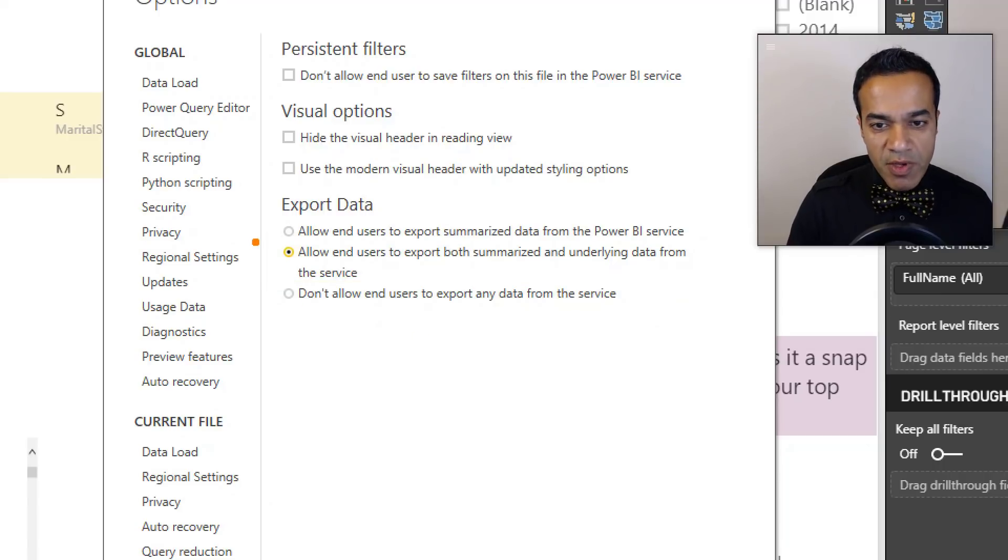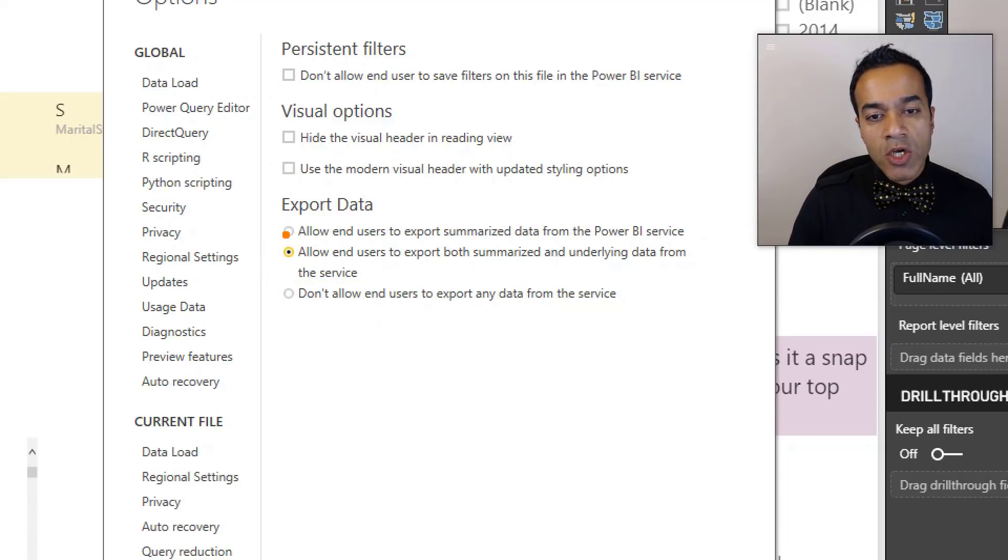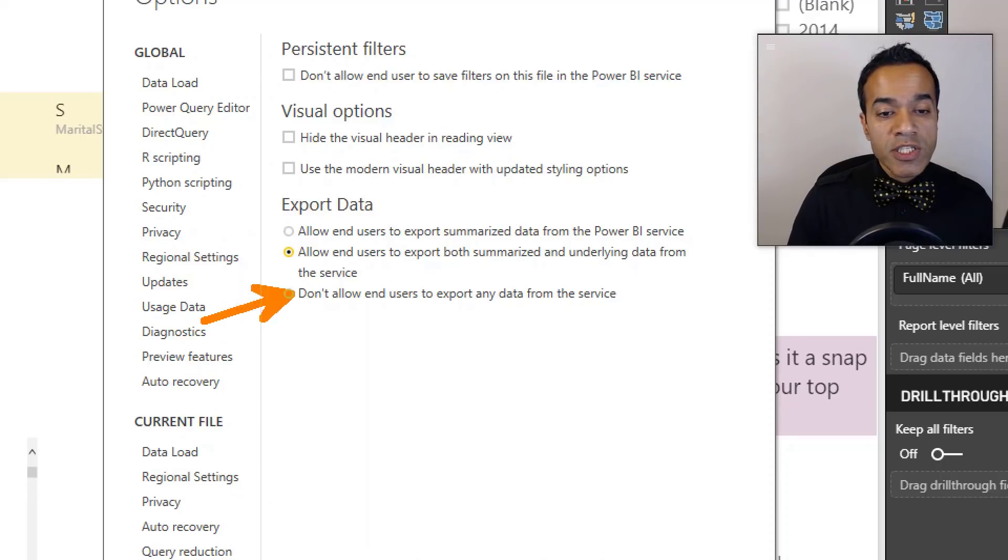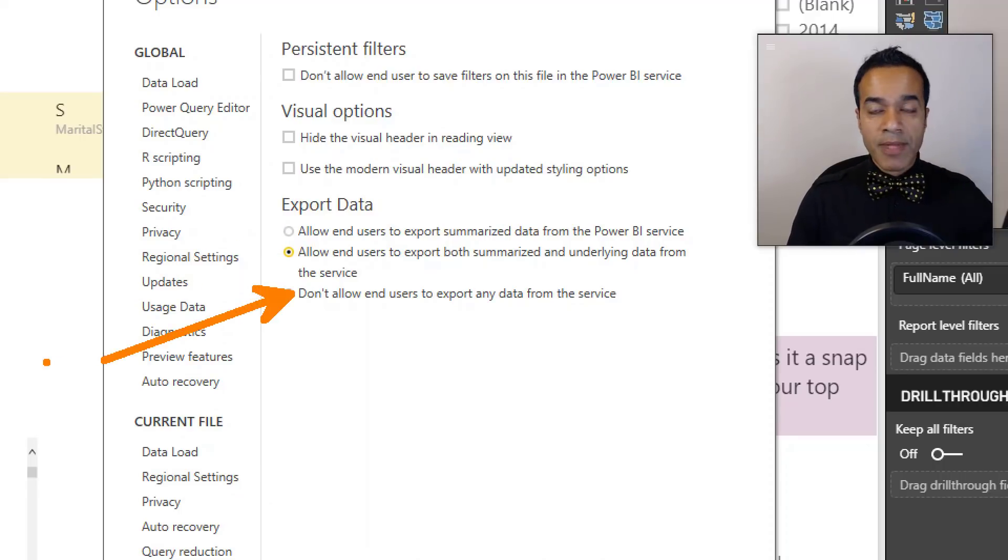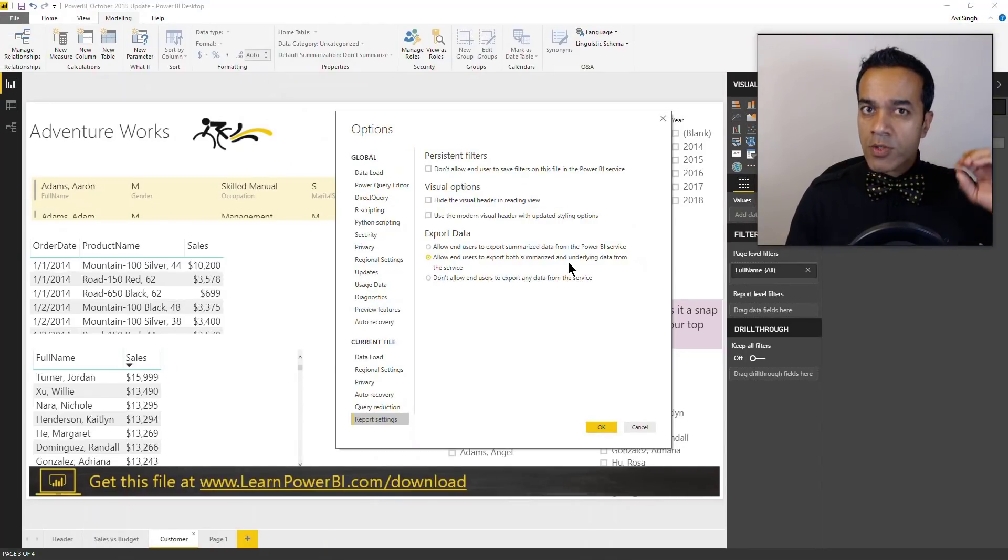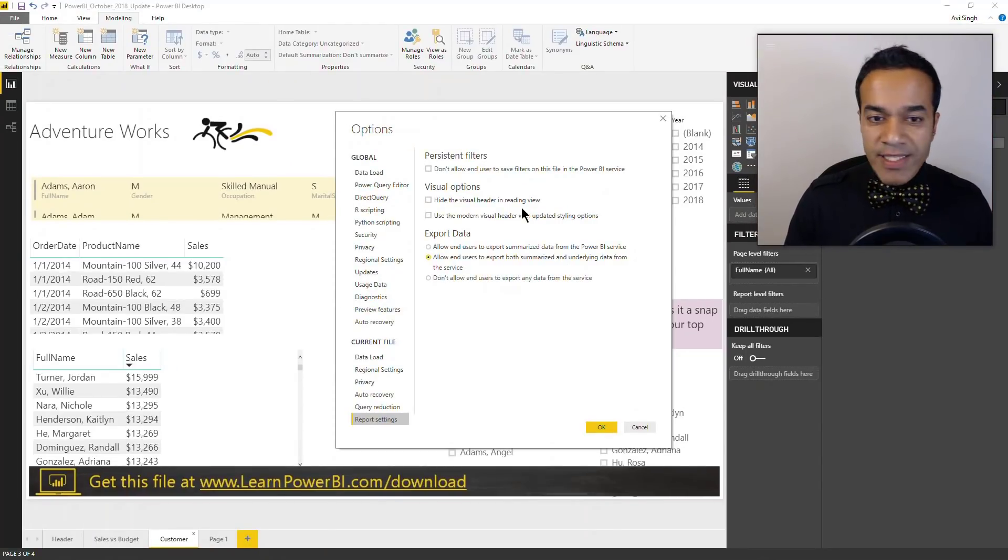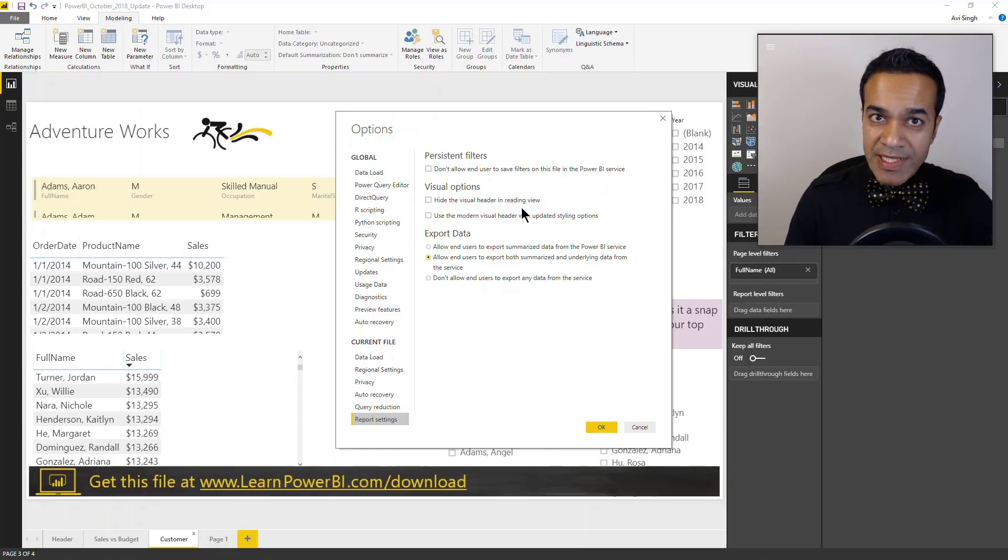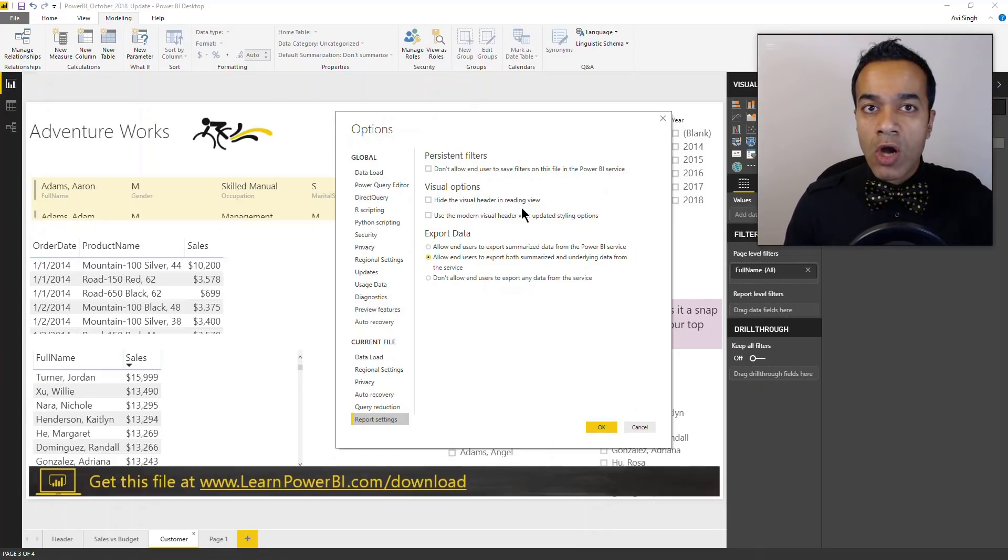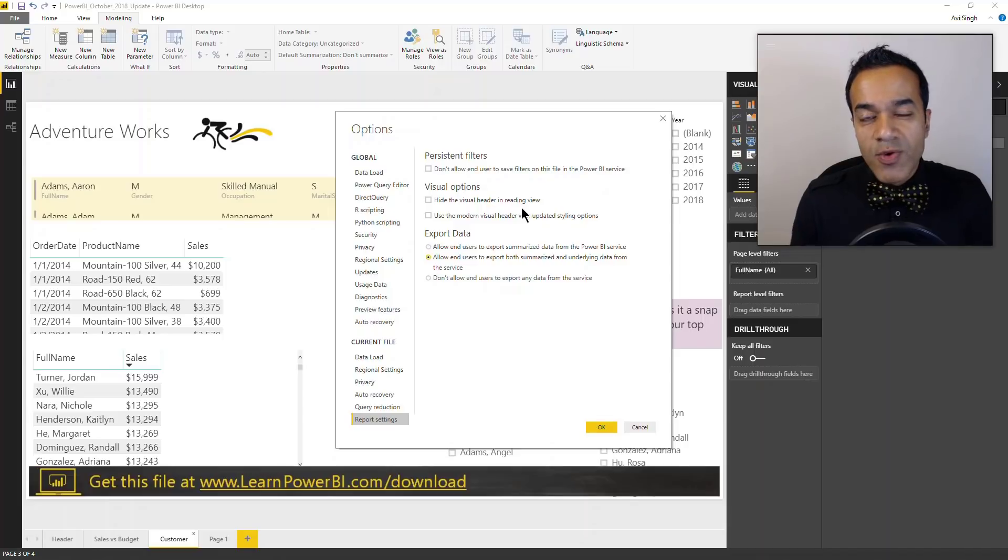But now we have these options to only allow export of summarized data or just stop that export and not allow it. Now this is a file level option - I'll also talk about a global option. So let's go.